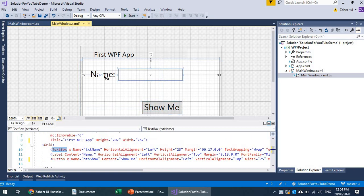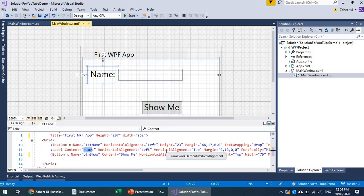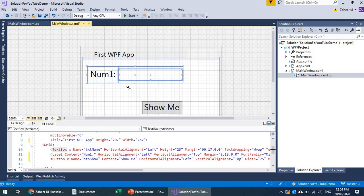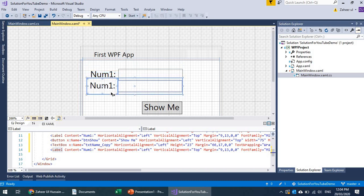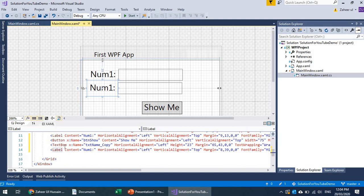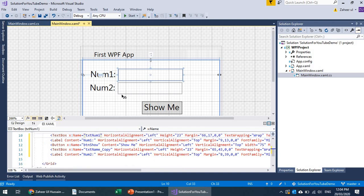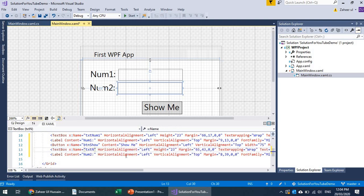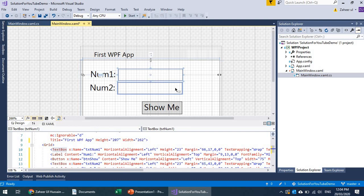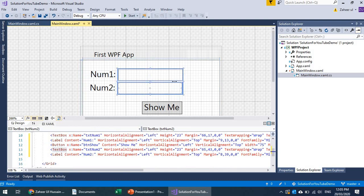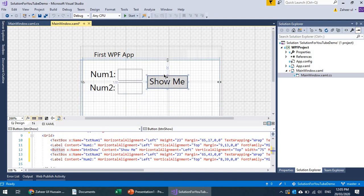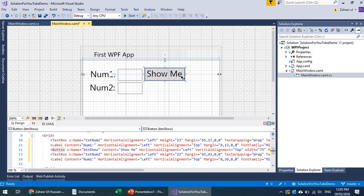We are going to have two inputs for two numbers. Let's rename the first label as 'Number One'. I'll copy and paste these two and drag them. This second label is 'Number Two', and the text boxes will be named txt_num1 and txt_num2. Let's reduce their size a bit.